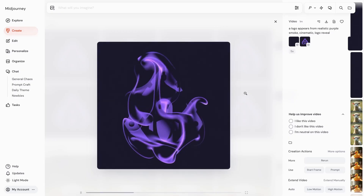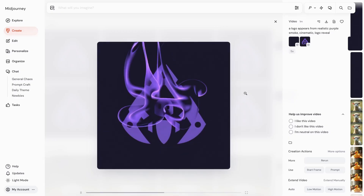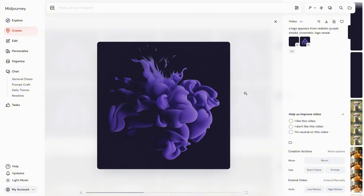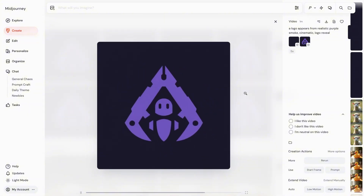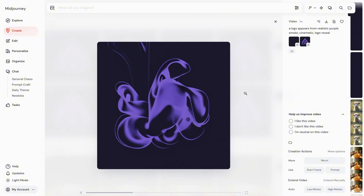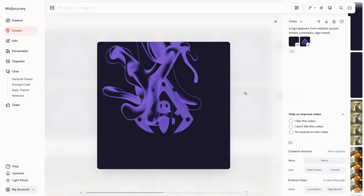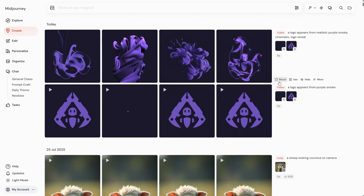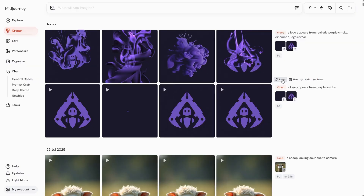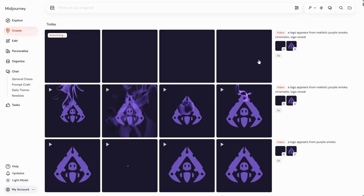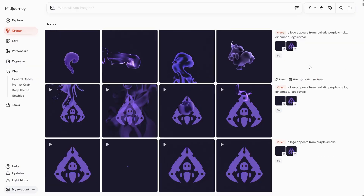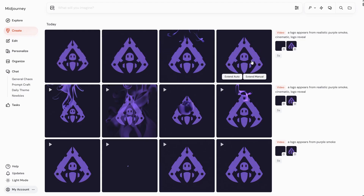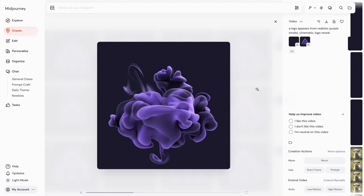You can start from nothing and reveal your logo. You can try using fire, smoke, or maybe water — be creative and see what works and what doesn't. Try different seeds and different prompts. If the result is close to what you want but you'd like to try again, use the Rerun button. In about two minutes you'll get a new set of videos. You never know when you'll get lucky and get exactly what you're looking for.